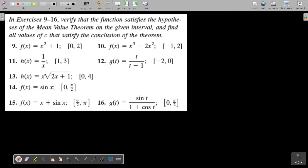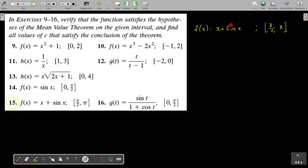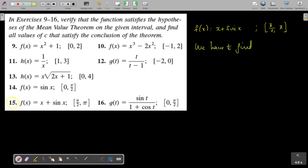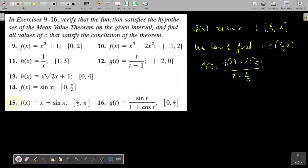One more problem: f(x) = x + sin x on the closed interval [π/2, 2π]. The polynomial x and the trigonometric function sin x are both continuous and differentiable on (−∞, ∞). In particular, f(x) is continuous on [π/2, π] and differentiable on (π/2, π), so it satisfies all the hypotheses of the Mean Value Theorem. We need to find c in (π/2, π) such that f'(c) = [f(π) − f(π/2)] / (π − π/2).